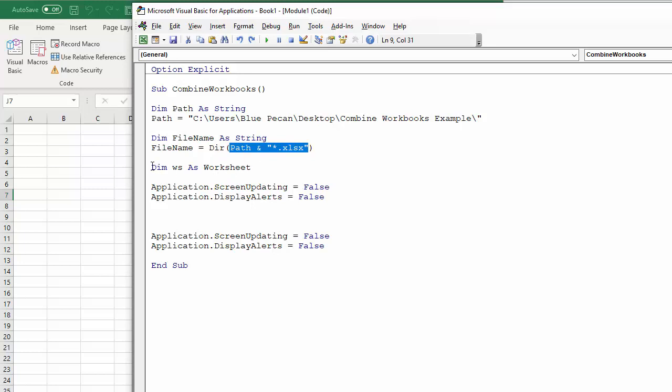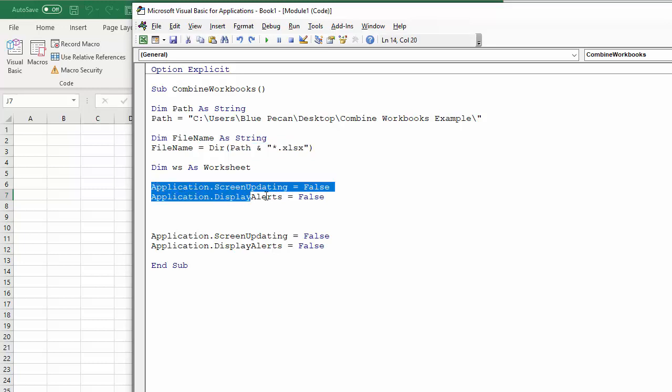Then I've declared a third variable WS as worksheet. That again, it's going to be for a looping that we're going to do later on.